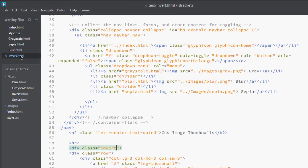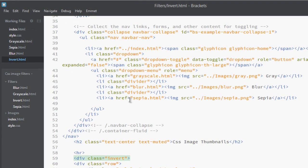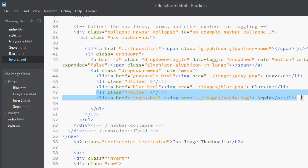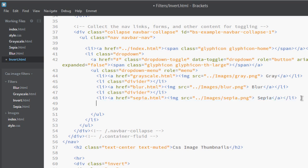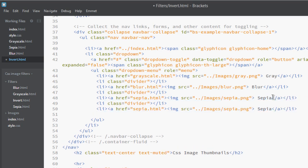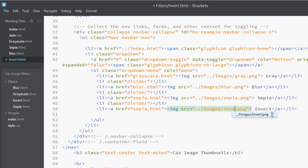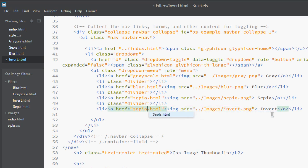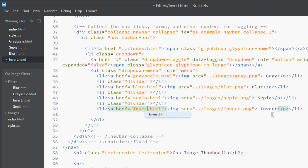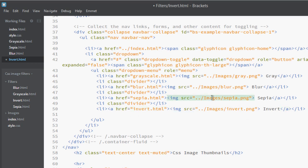Here we go, it's invert. Just copy it, paste it here. Here is invert. This is also invert. And here is also invert. Now copy it.